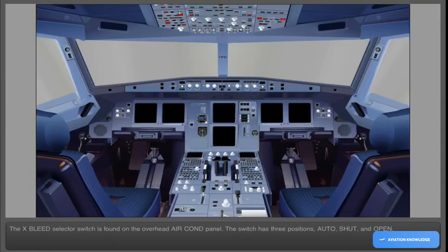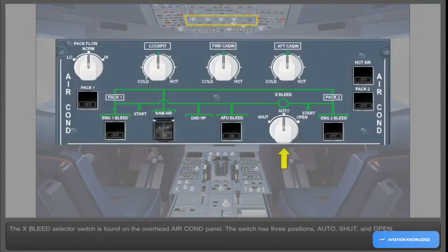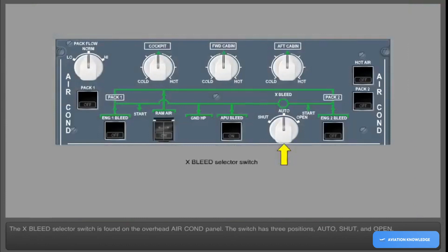The cross bleed selector switch is found on the overhead air conditioning panel. The switch has three positions: auto, shut, and open.